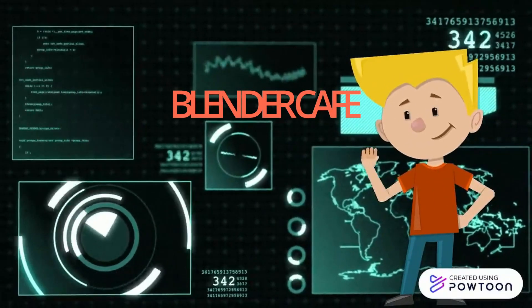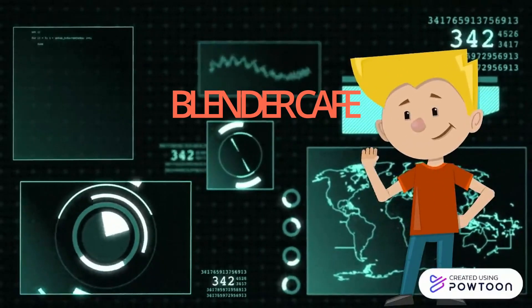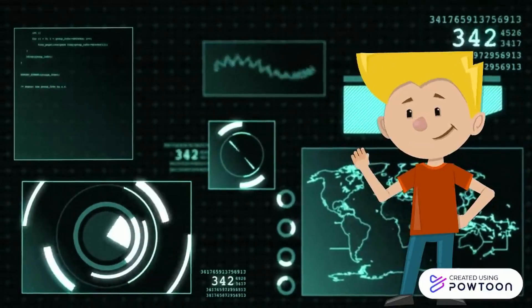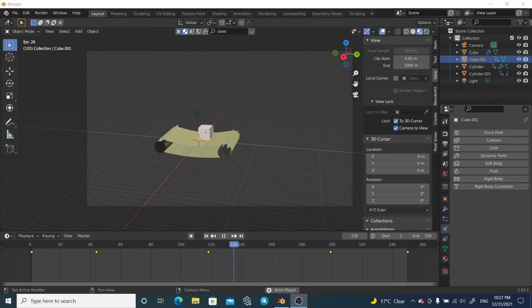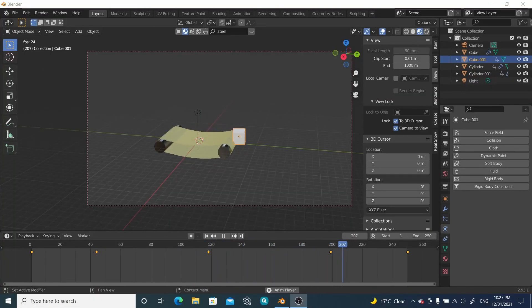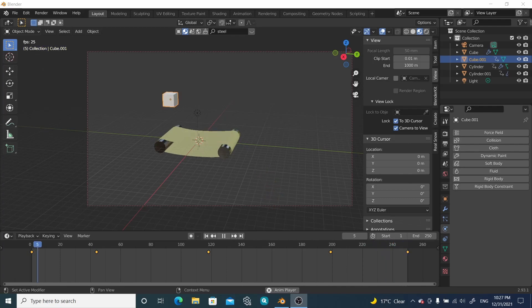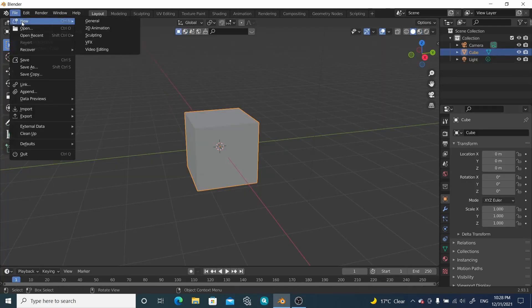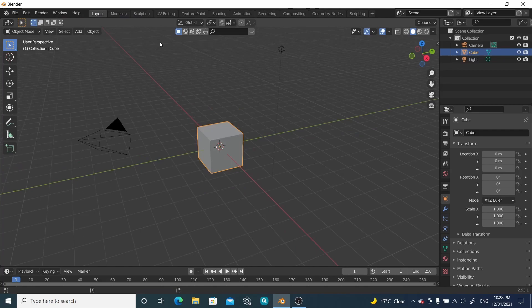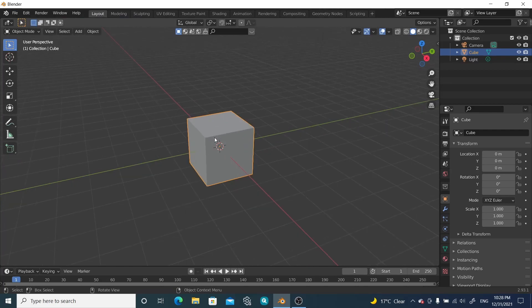Hello everyone, welcome to the Blender Cafe. Today in this short tutorial I will show you how easily we can make a conveyor belt inside Blender. Let's start a new file with the default cube.